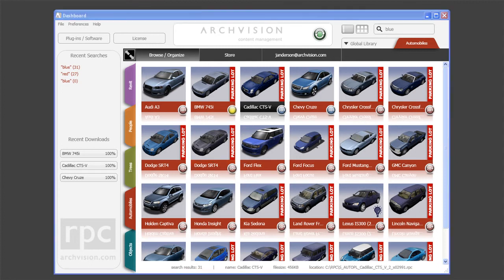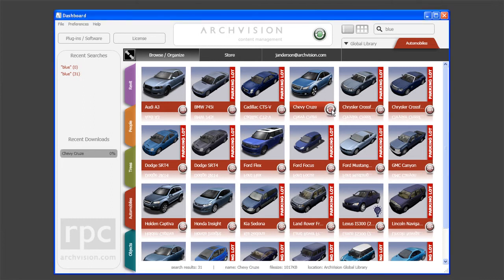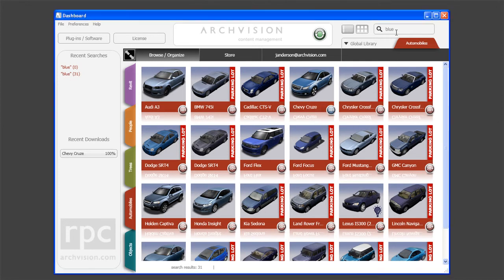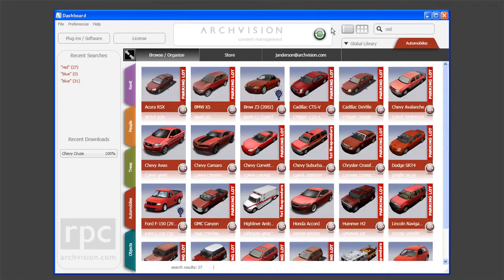If content is available for download, a download icon will appear when the icon is hovered over. When download is selected, a progress bar appears on the left. A history of downloads appears underneath. Recent searches are shown in the dialog above. Clicking on a recent search entry will repeat the search.